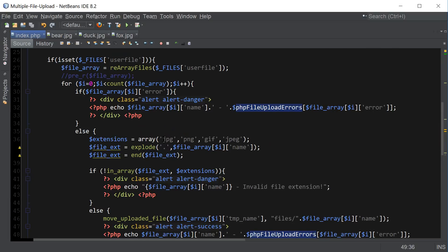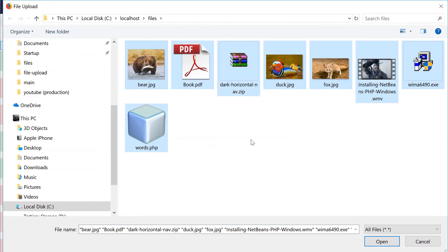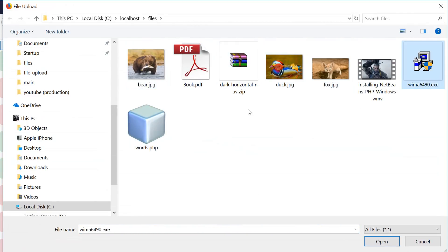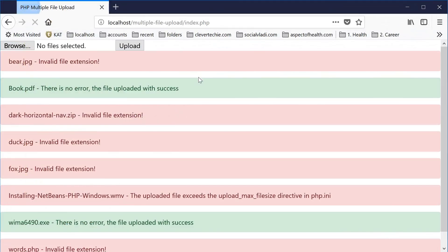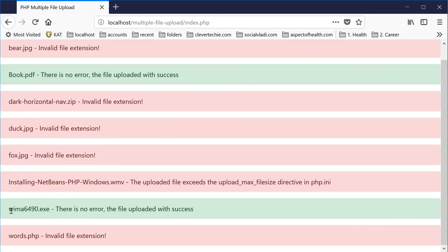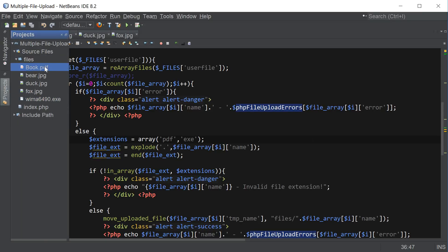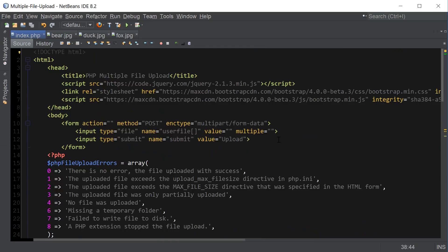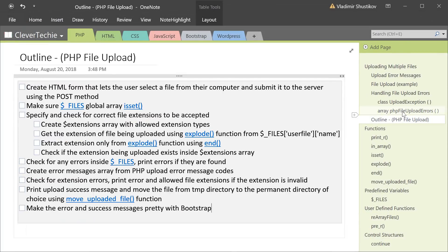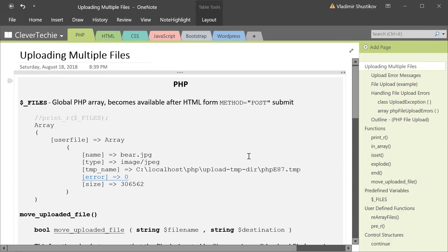Let's change the extensions to PDF and executable and allow only those. Browsing files, the executable and book.pdf are the only two that should be uploaded. Hitting upload confirms book.pdf and the executable file have been uploaded. That's how easy it is to change the extensions. And that's how you upload multiple files with PHP. You can download all the source code from my Patreon page along with the notes from the video. If you liked this video, please like, share, and subscribe — Clever Techie out.